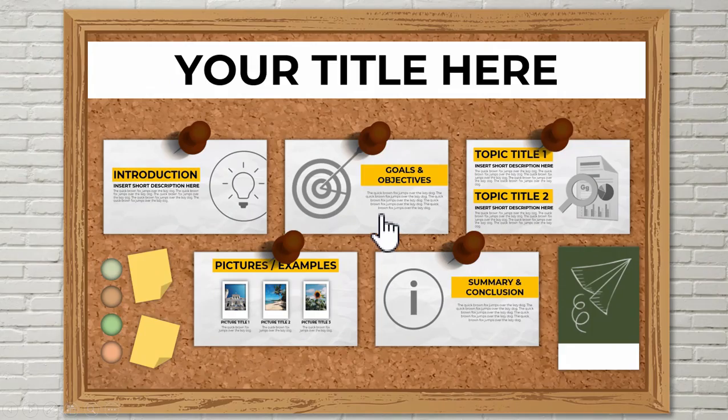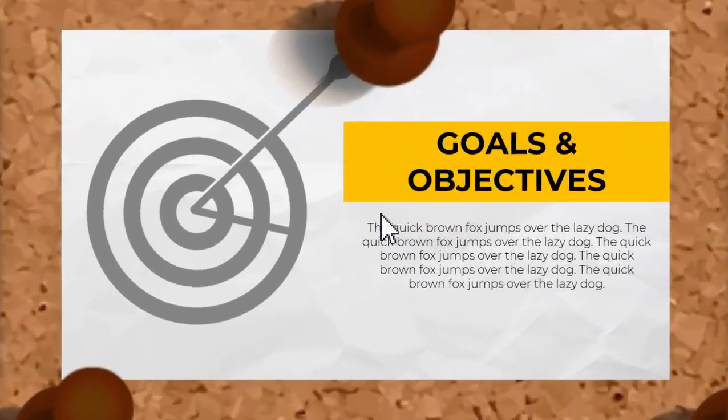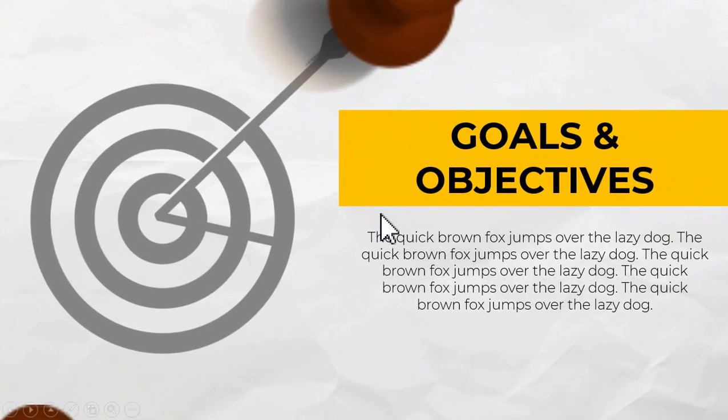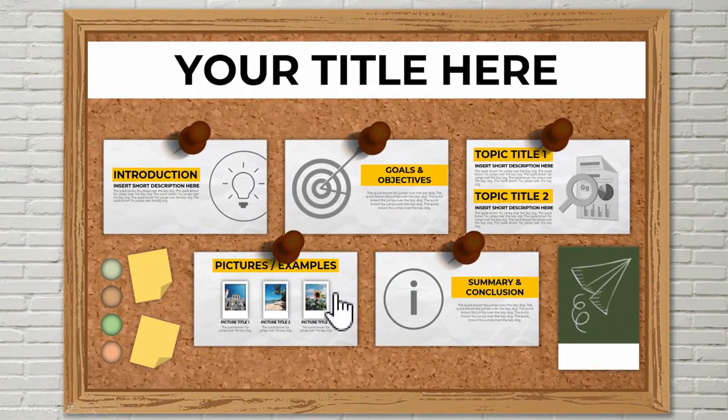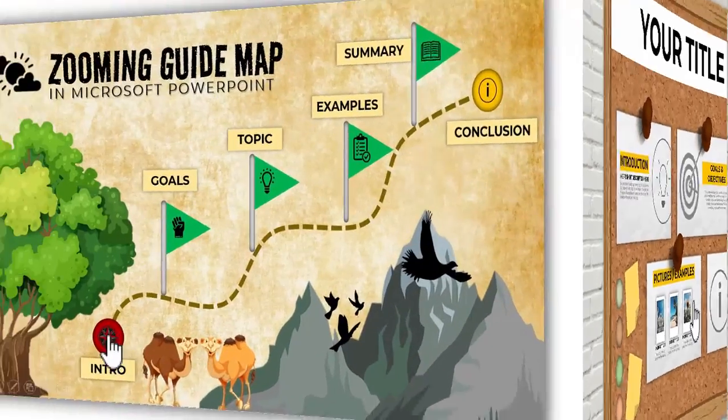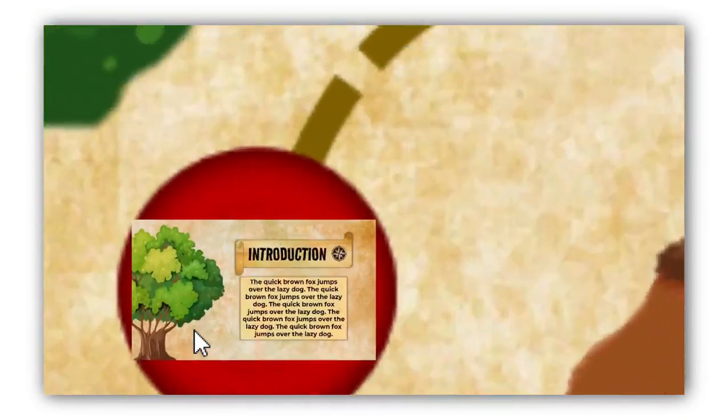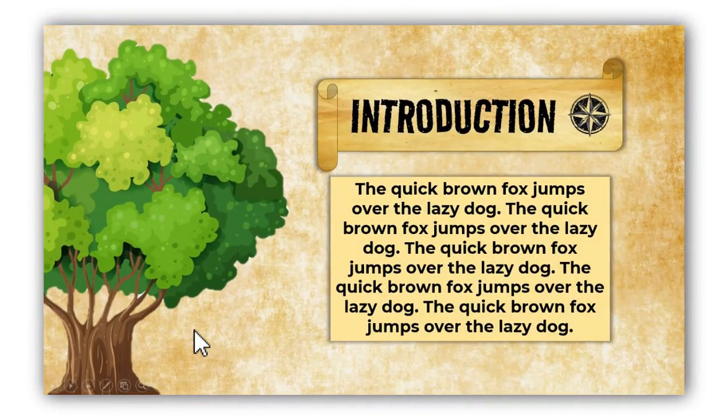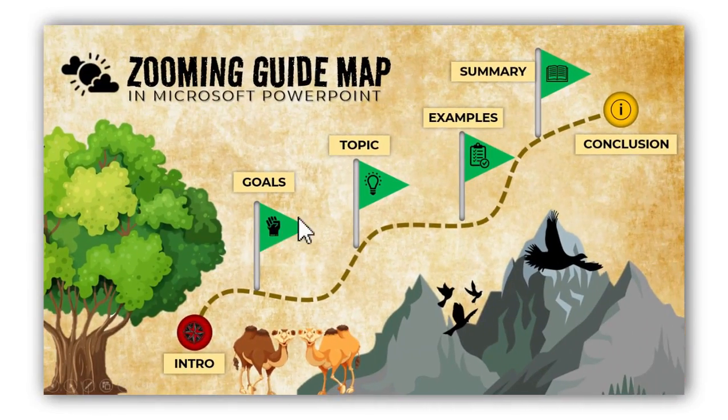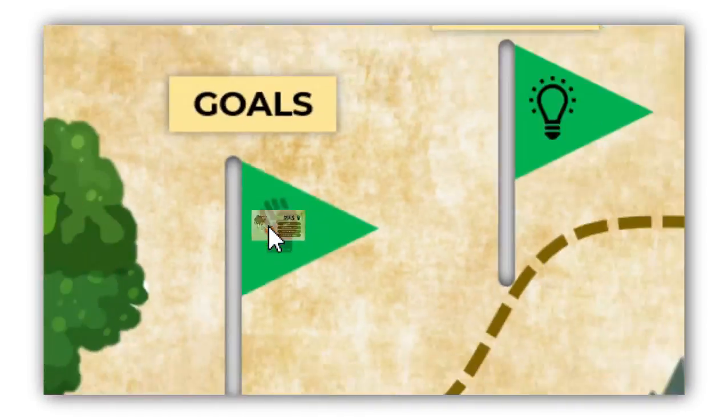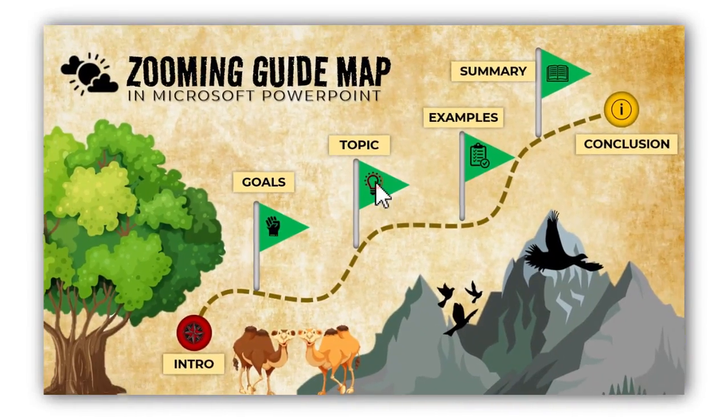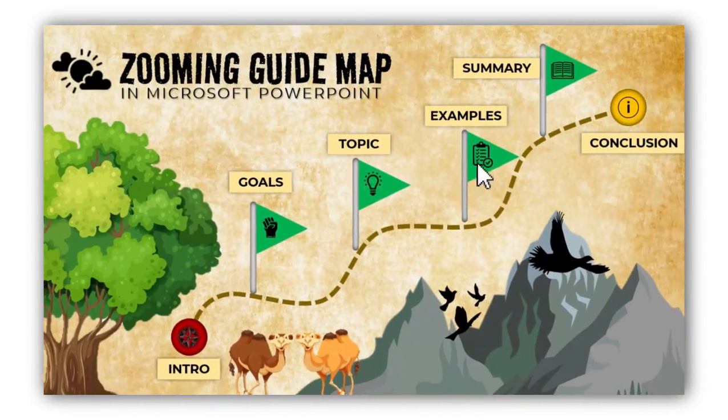This tutorial is similar to one of my posted videos here on my channel which is the zooming guide map PPT presentation which also utilizes the slide zoom feature. You can also see the link in the description if you want to watch it.